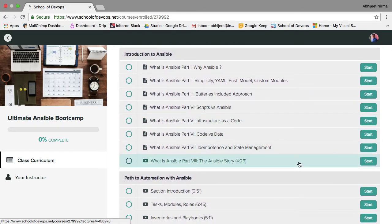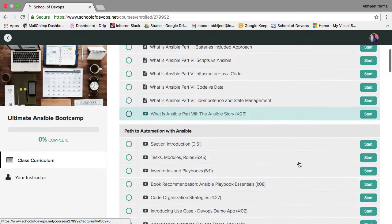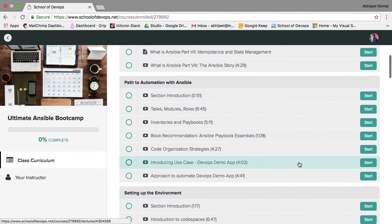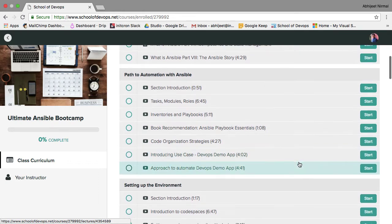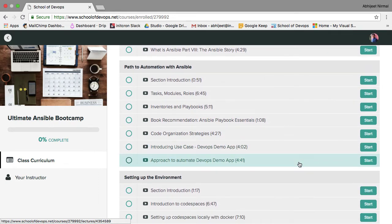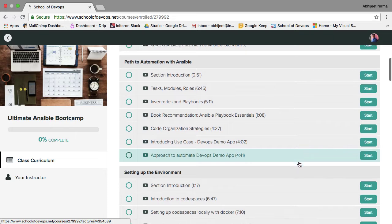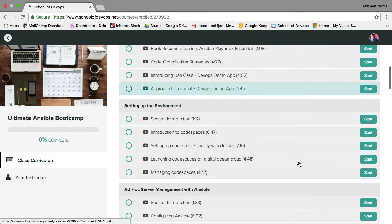Those introductory sections cover what Ansible is, why Ansible, what is infrastructure as code, and what are the advantages of Ansible. Then there's another section called 'Path to Automation with Ansible,' where we cover the primitives that Ansible gives you to start automating your infrastructure tasks - including playbooks, roles, modules, inventories, and how to go about writing code with Ansible using an example stack.